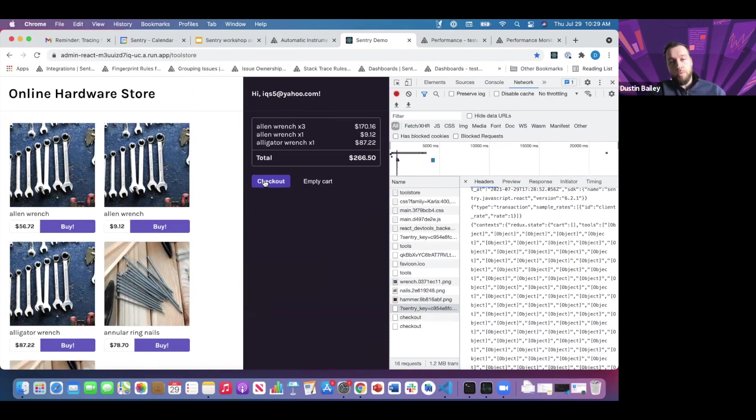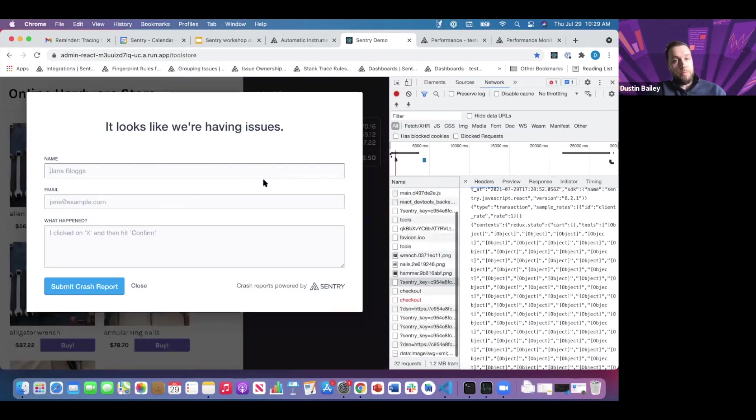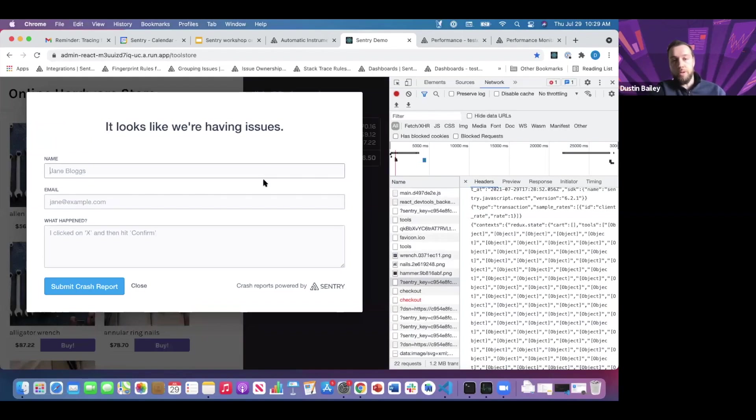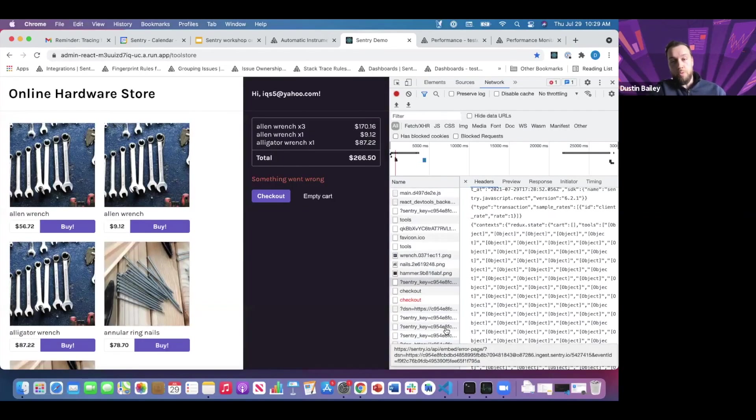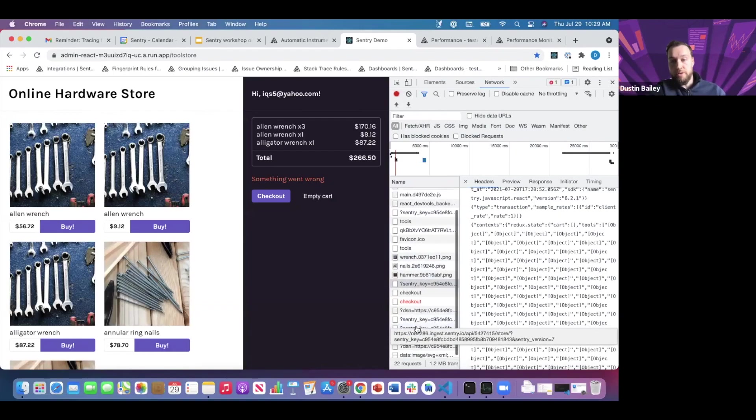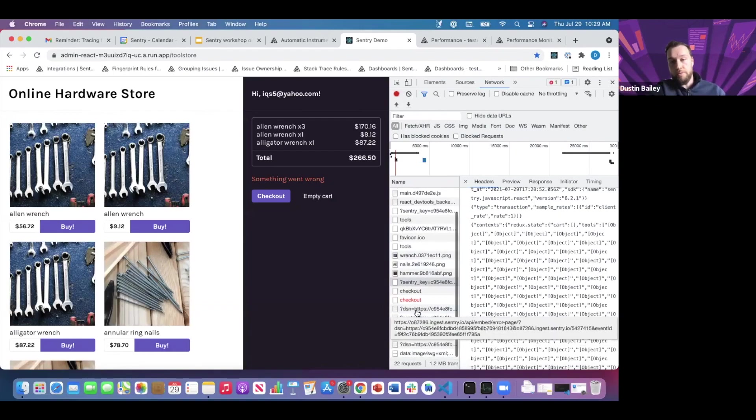You're seeing latency associated with the checkout, but also an error occurred. Sentry provides a nice widget for collecting user feedback that can be associated with this issue. More payloads were sent to Sentry.